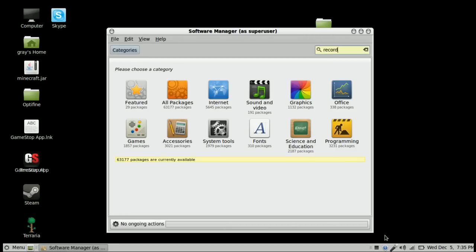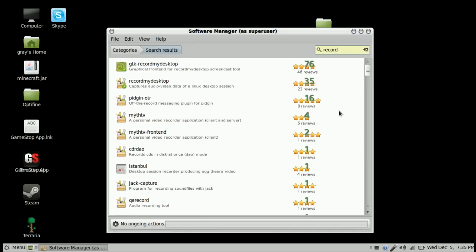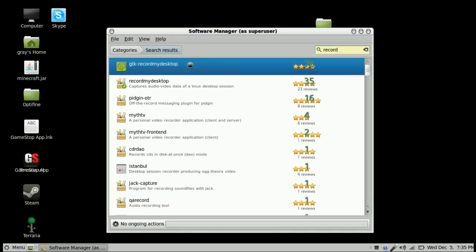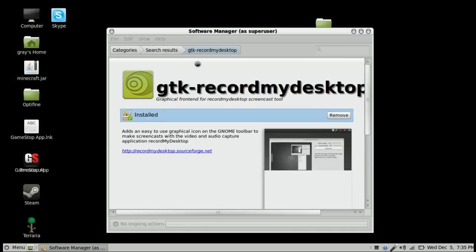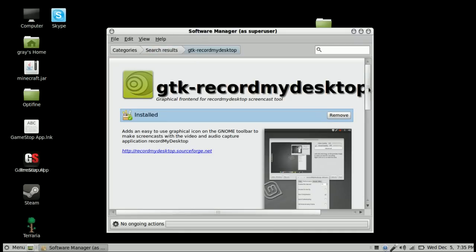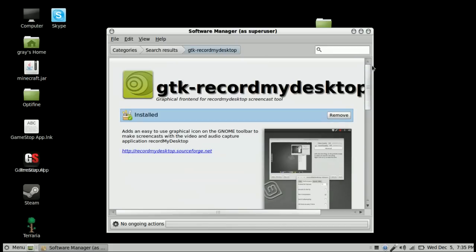Then in Software Manager, just search 'record'. You need to make it so that... one sec.